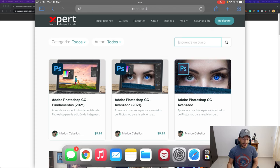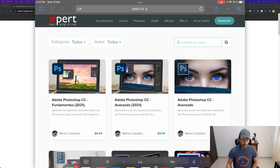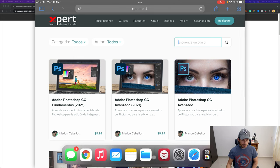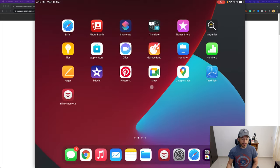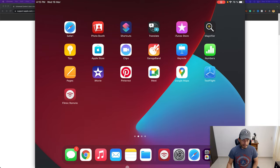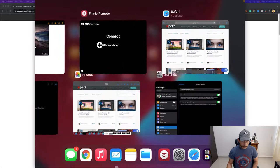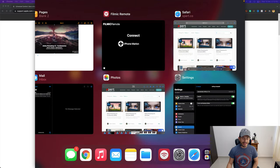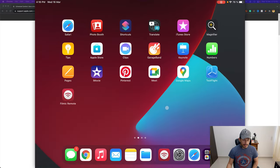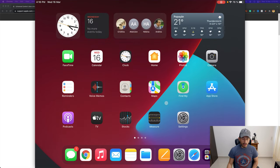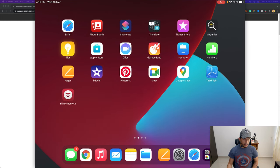Dragging to the bottom again takes me to the Home screen, and dragging to the bottom once more on the Home screen activates the App Switcher. Now I'll open an app — for example, Pages.